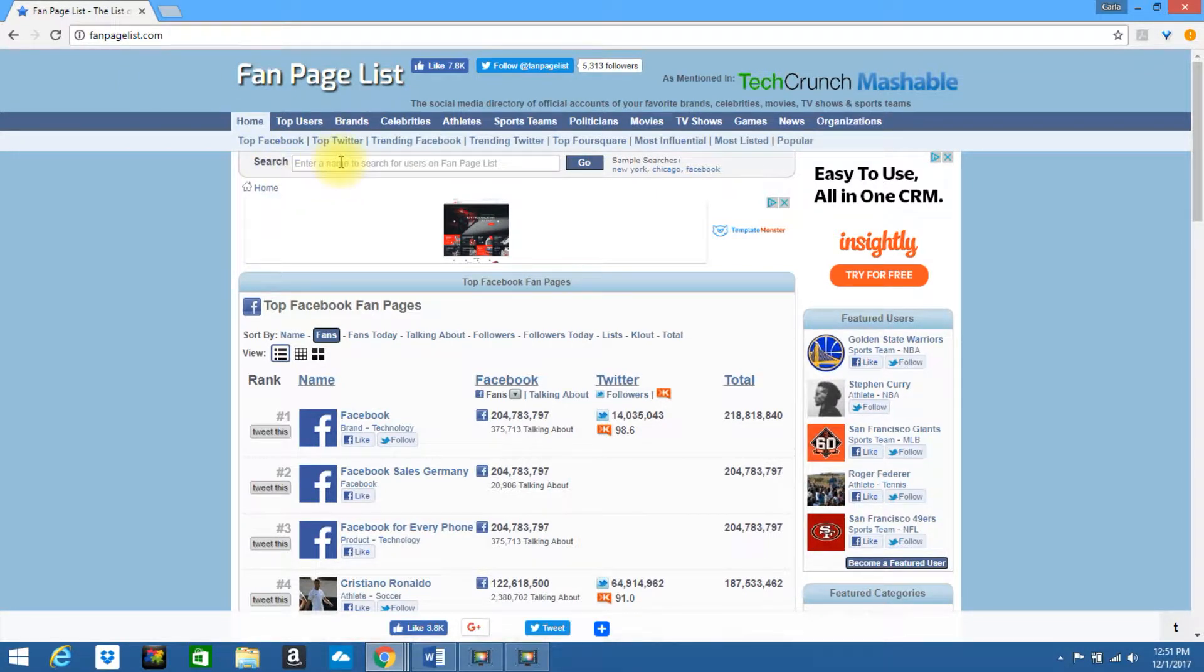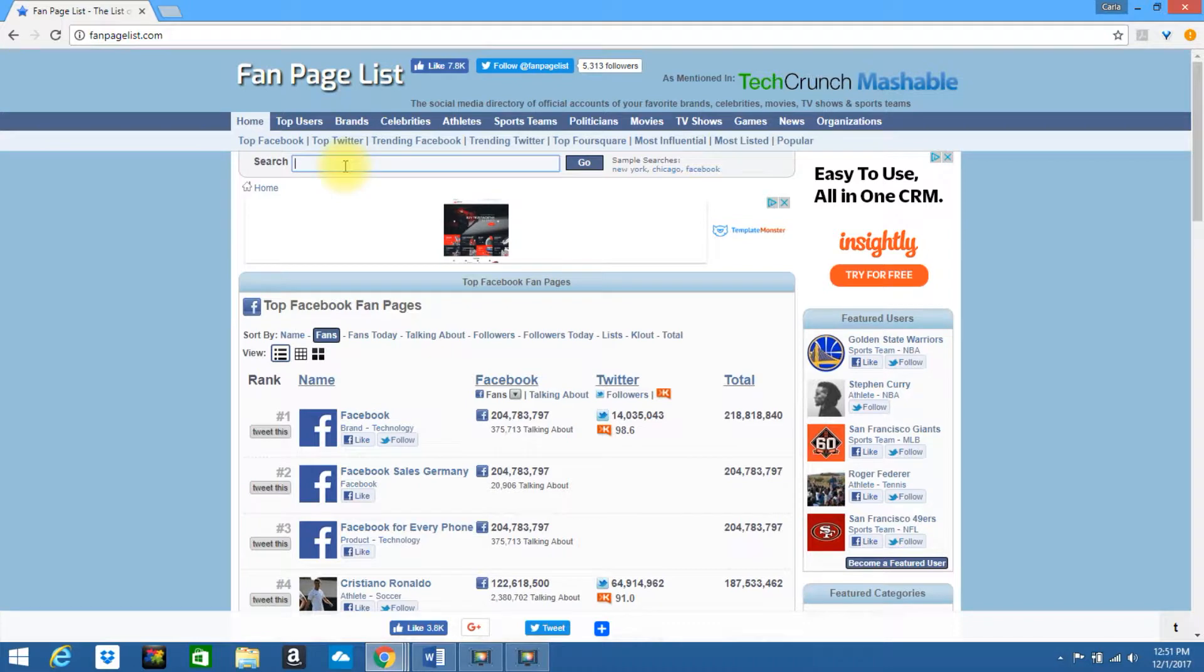There's so many different areas that you can pull information and data from on this site, but let's start with the general search. So if you know the company you want to search, simply type in their name.